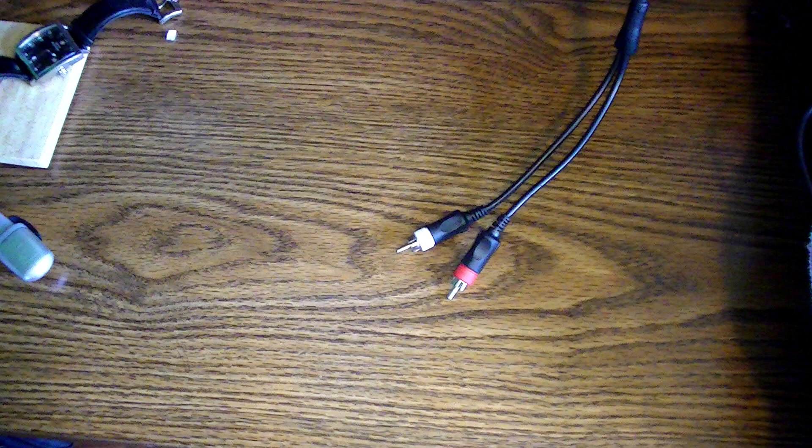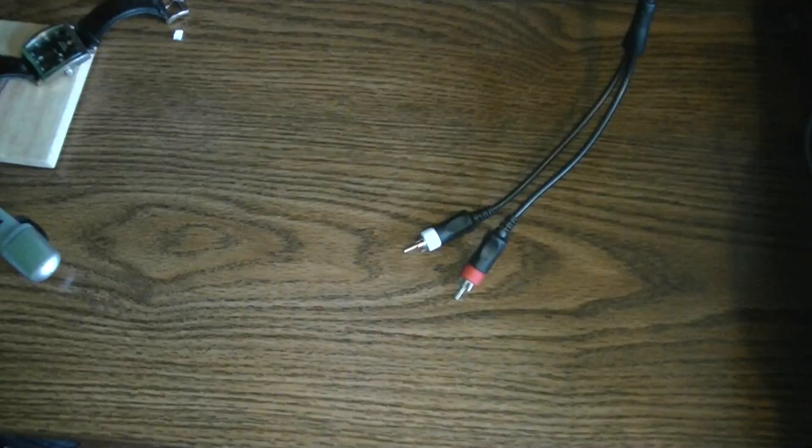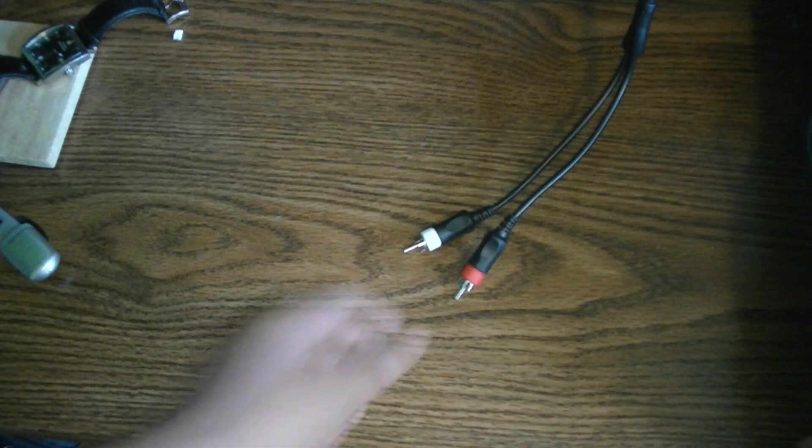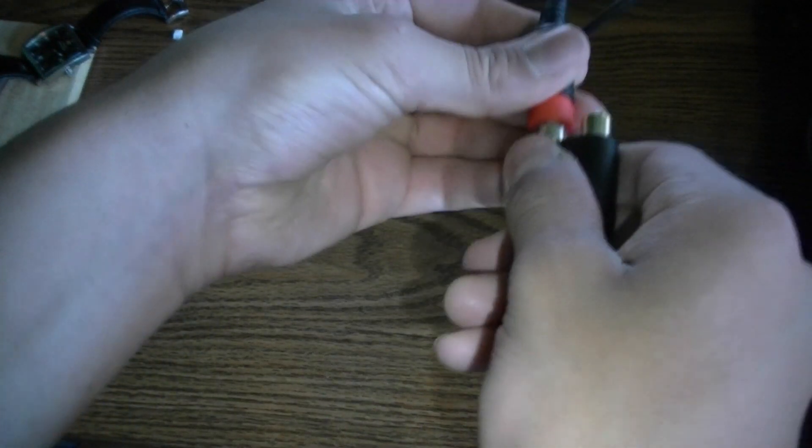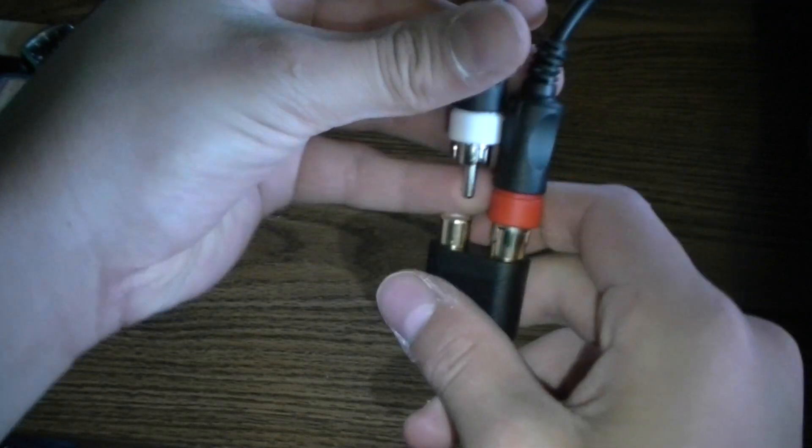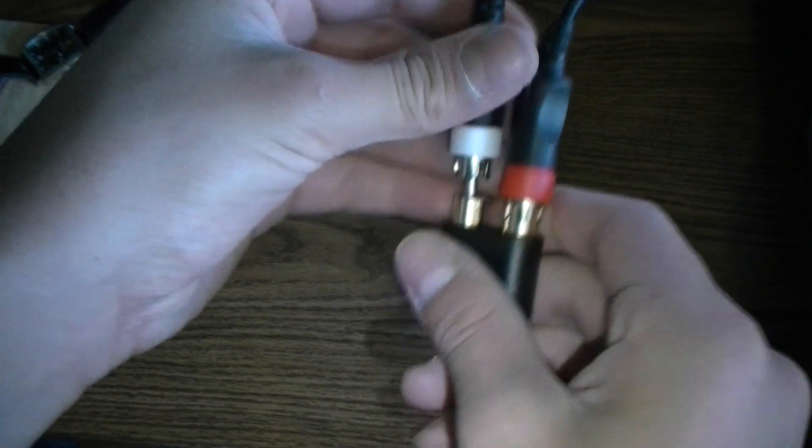So you're going to take your two cords there, your red and white, just like basically everything. Red to red and white to white. Don't be a dumbass about this, this is pretty simple stuff.